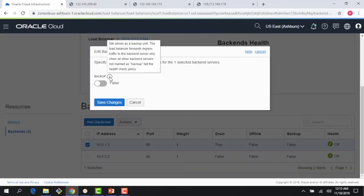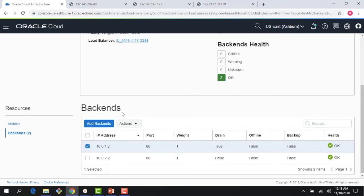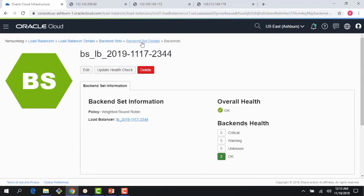The third option is editing the backup state. In this case I can set my server as a backup unit, and the load balancer forwards ingress traffic to the backend server only when all other backend servers not marked as backup fail the health check policy. This is good for disaster recovery scenarios.